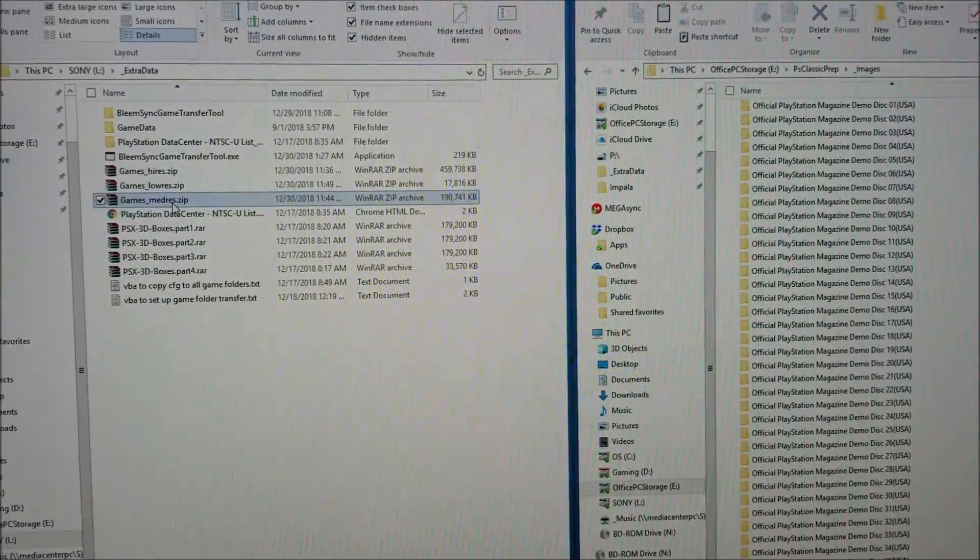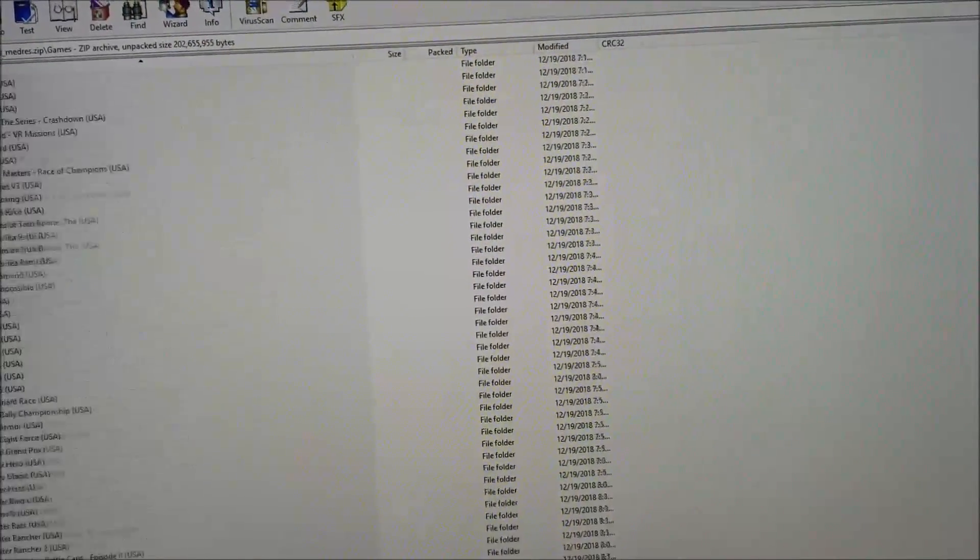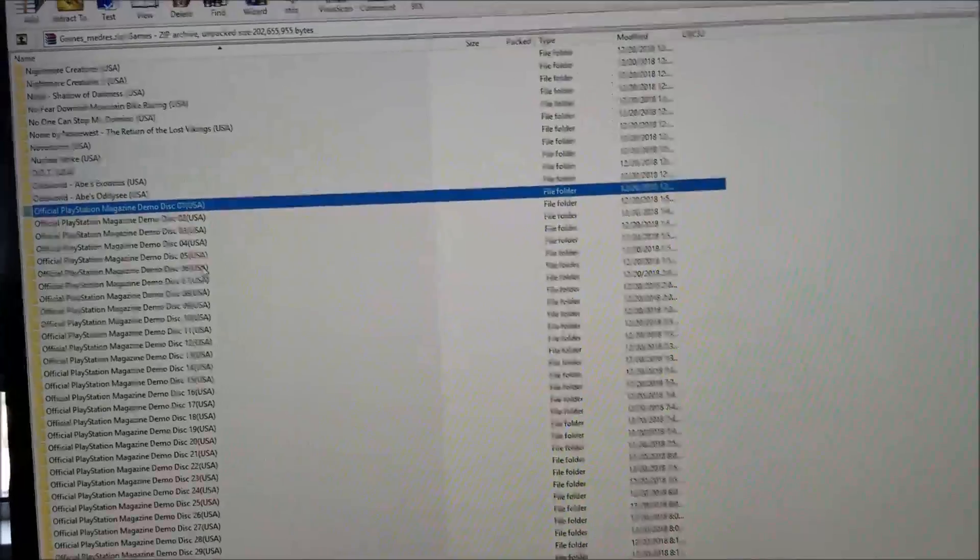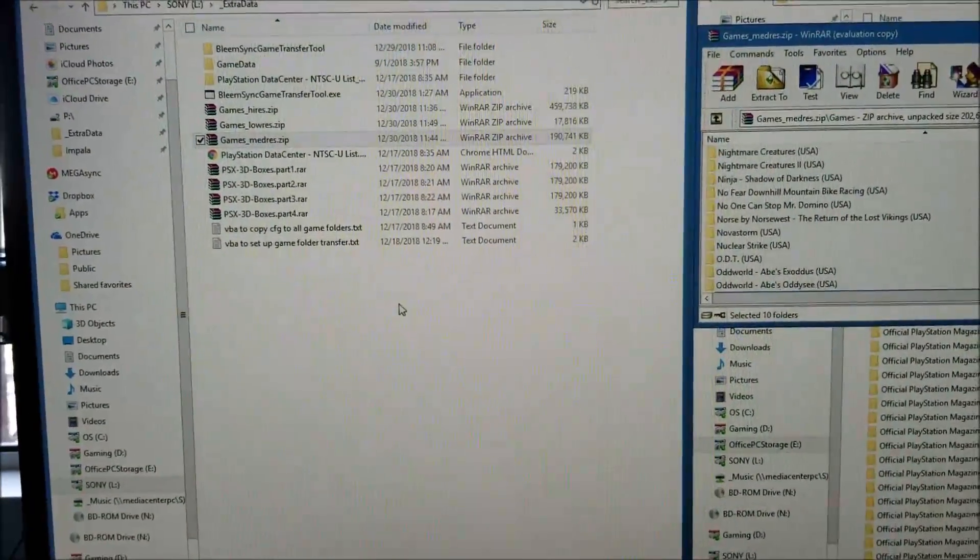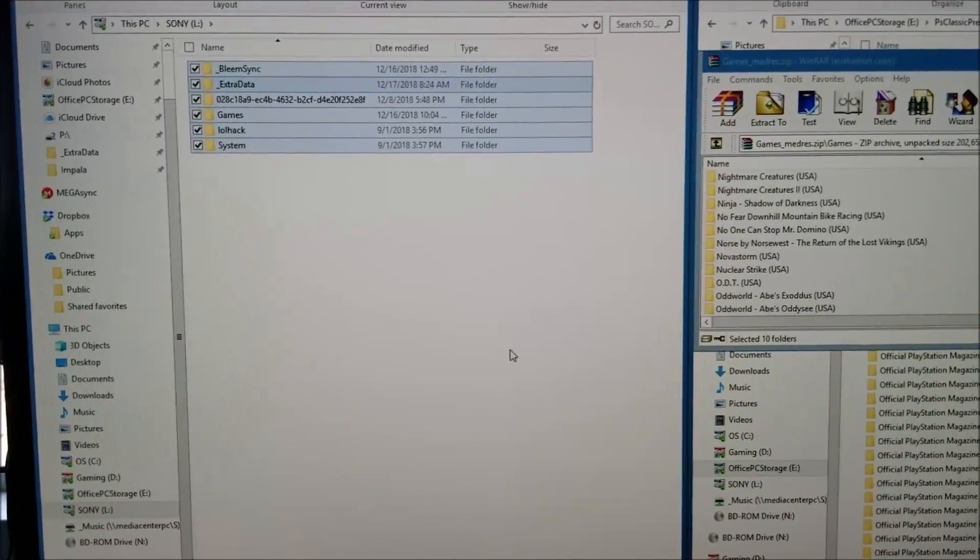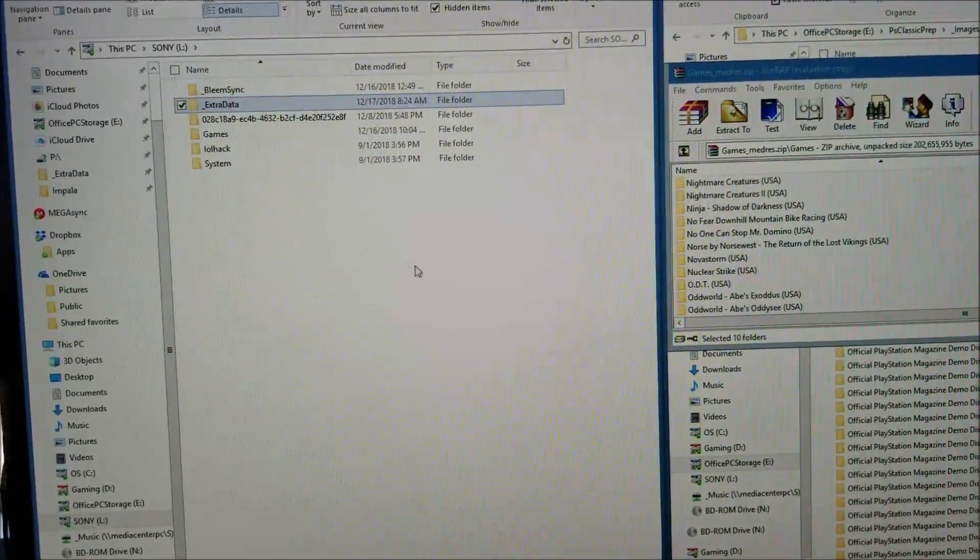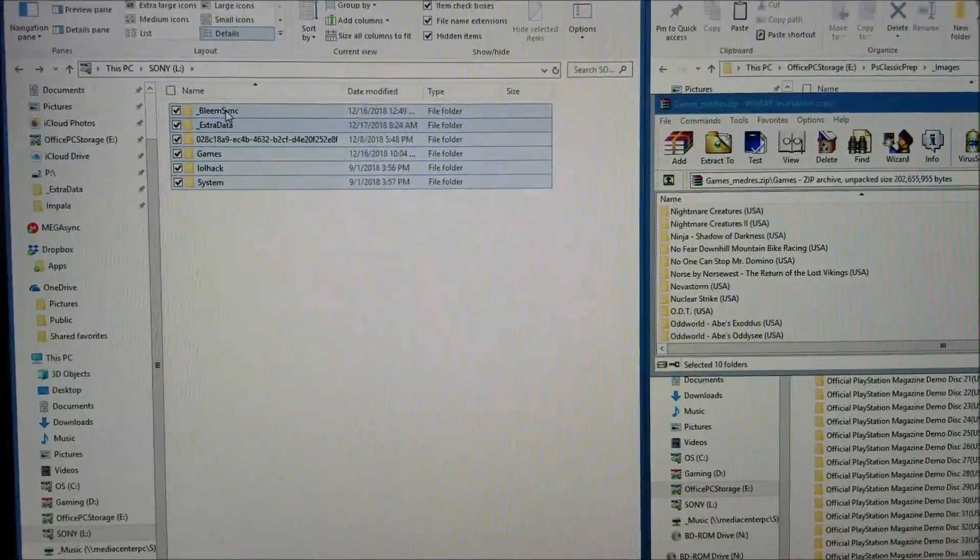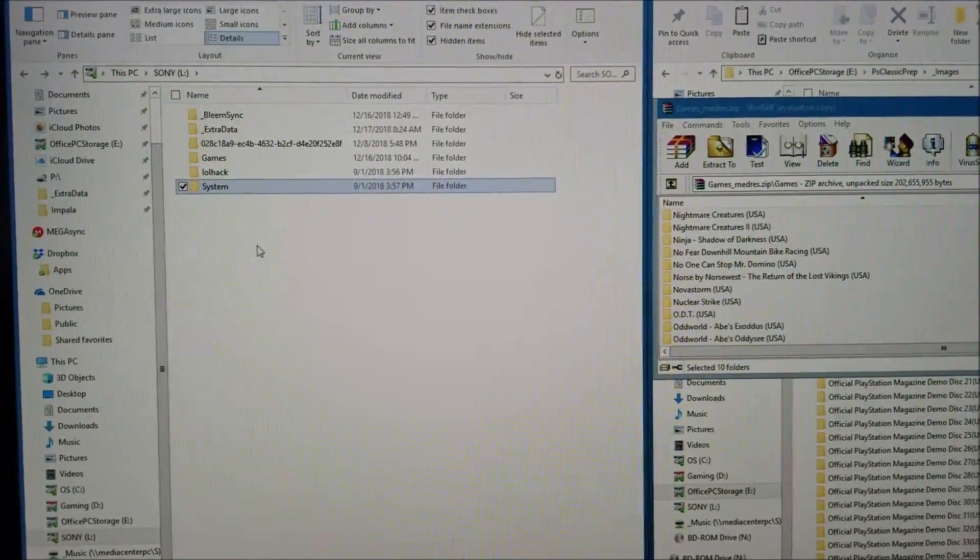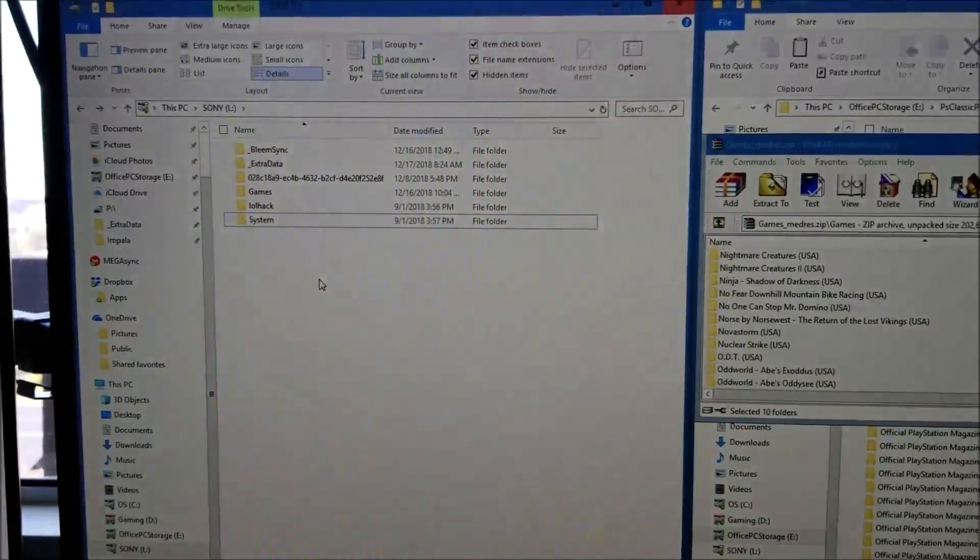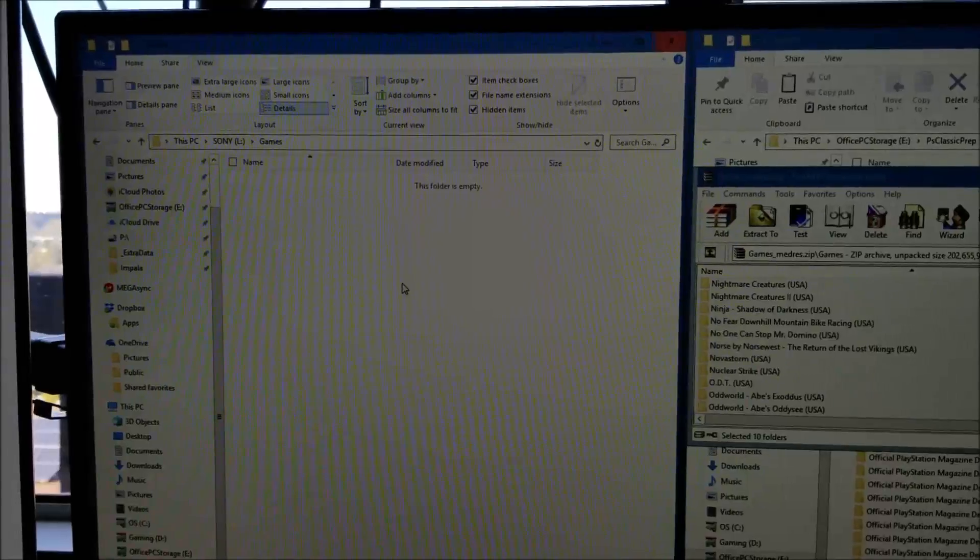The first thing you want to do is go into the folder and pick out what games you want to load in. For this example, I've selected 10 demo disks. This is not covering the initial setup for BlingSync - there's many other video tutorials on YouTube to cover how to do that. Your root should look something like this, with BlingSync, games, LOL hacking system folders.